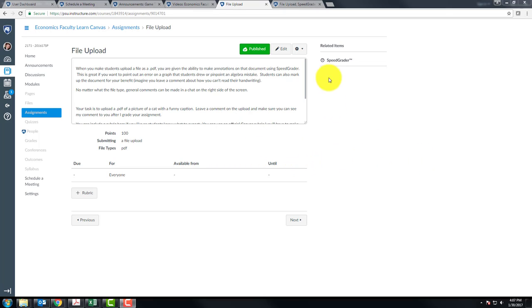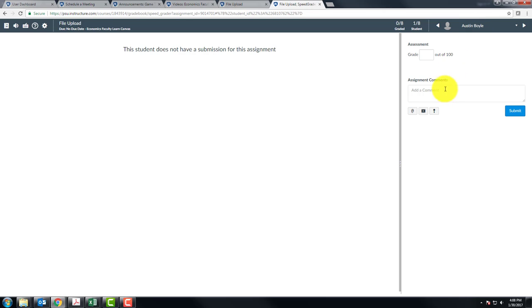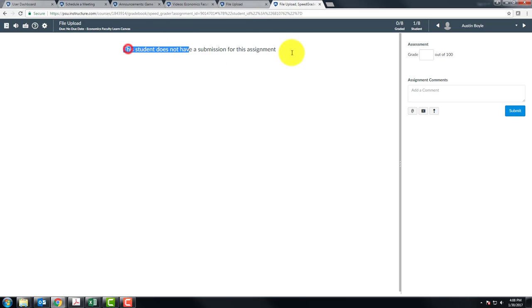One way is to open up the SpeedGrader and go to that student. This is my Austin Boyle student account. And what you can do as an instructor is make a comment on this assignment so the student does not have a submission. And if it's past the deadline, the student can't submit.